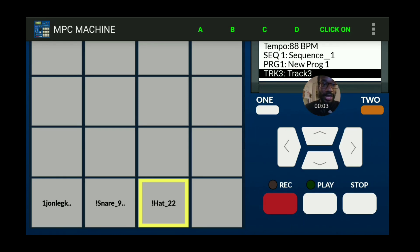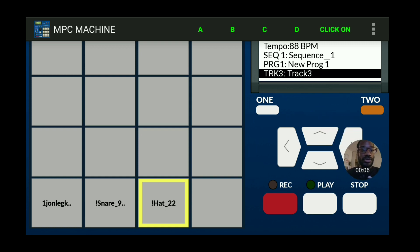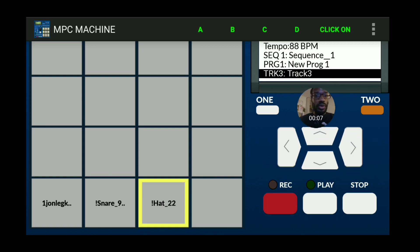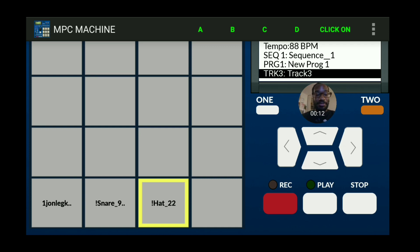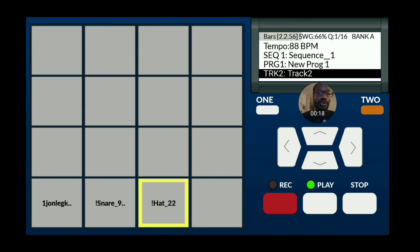In this video I'm going to show you all how to chop a sample. The first thing you really want to do is make sure that you're on a track that hasn't been used at all for any kind of recording. I'm on track three, which hasn't been used. Track two and track one have been used, so I'm on track three.